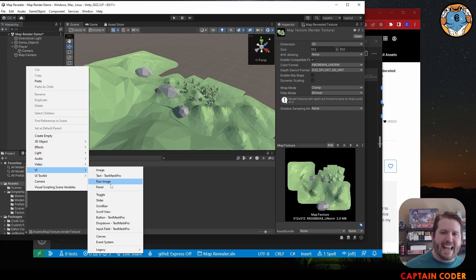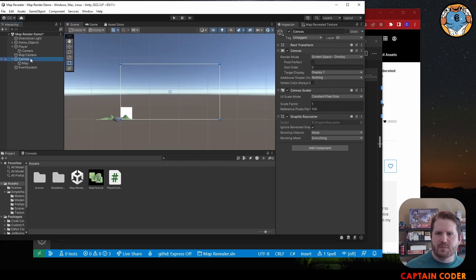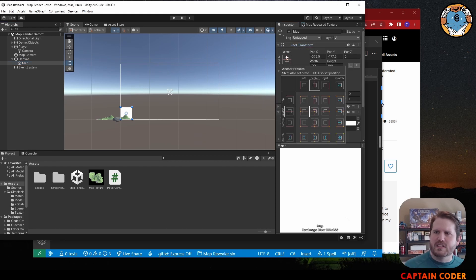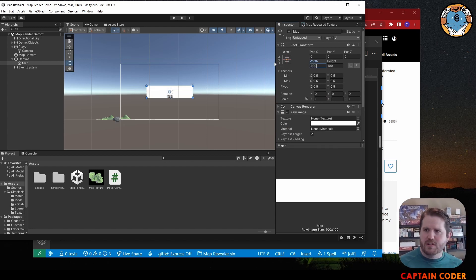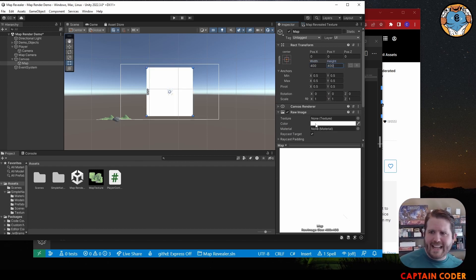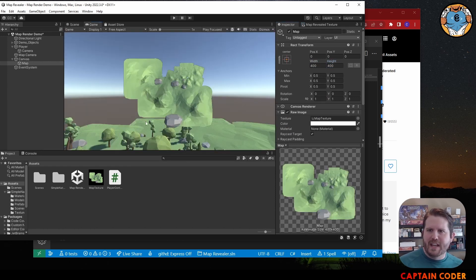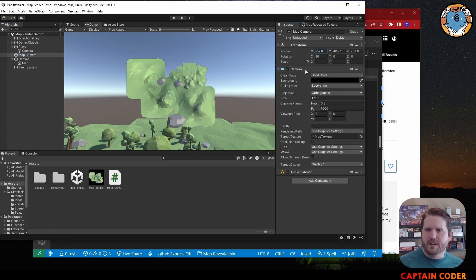I'm going to come into my UI and add a Raw Image — this is going to be our map on screen. If I switch to 2D we can see the canvas a bit better. I'm going to take this map and position it on the screen. If you select where you want to pivot and hold Alt and Shift, you can move it to the center. I'm going to make mine 400 by 400, and the texture I want to render is my Map Texture. Now if I go to the Game View, I'll have that map on the screen.